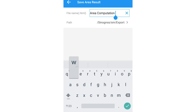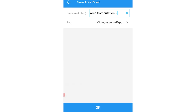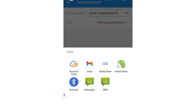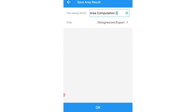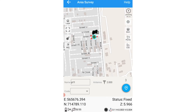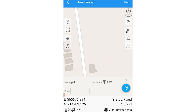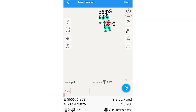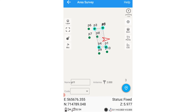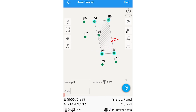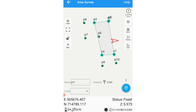Let's name that 'Area Computation 2' and click OK. You can also share this. That's it guys — that's basically how you do area computation using these two methods: taking it directly from the Area Survey tab, or taking the points from your Element Store.